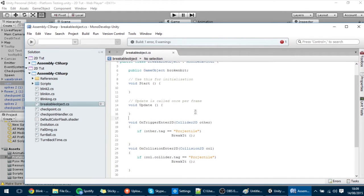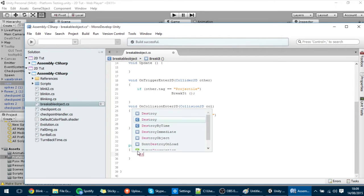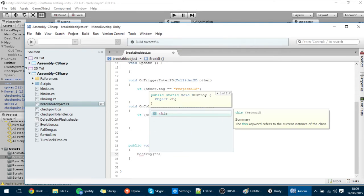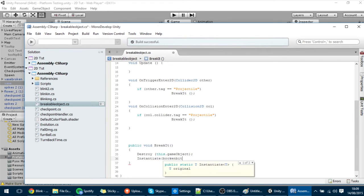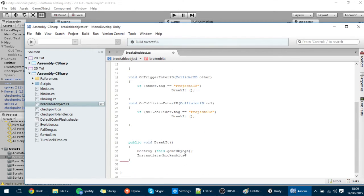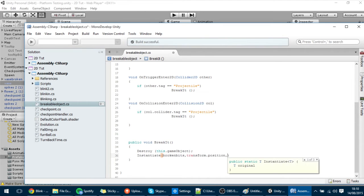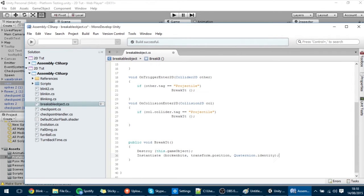Seems like we have an error — let's see. Oh, it was nothing. So now if I play you'll see the BreakIt function will happen. In the BreakIt function I want to Destroy(this.gameObject) and then Instantiate the BrokenBits — which is the broken vase — at Transform.position with Quaternion.identity, meaning no rotation.